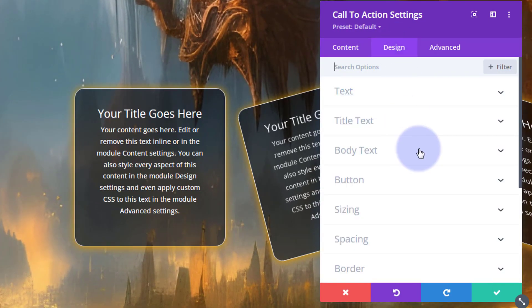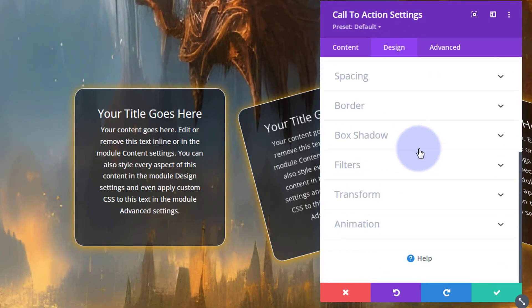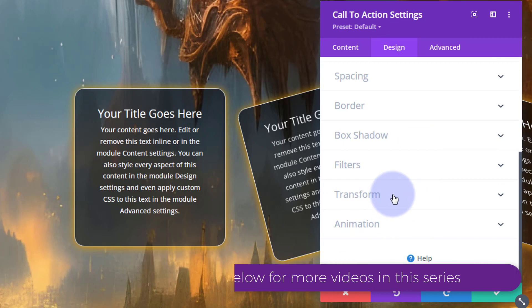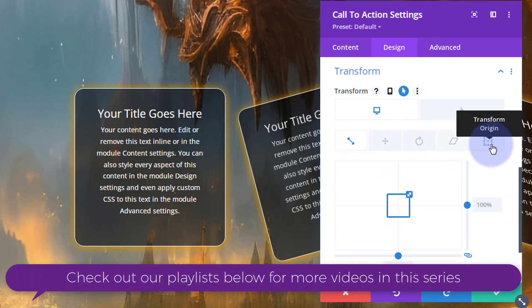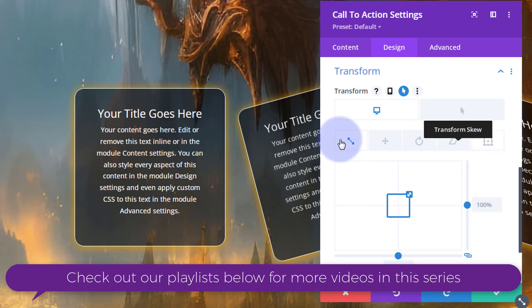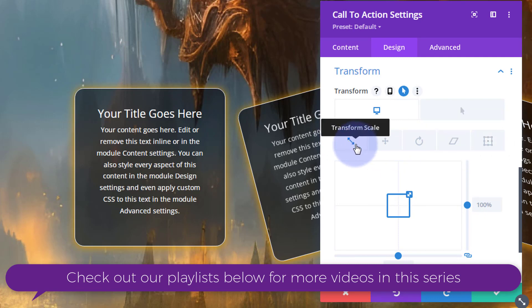Down to the bottom and transform. Now we've got five little tabs here. The first one is transform scale, so you can make things bigger or smaller.